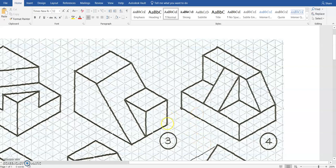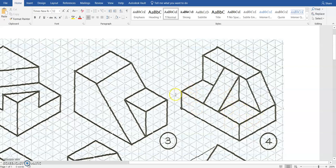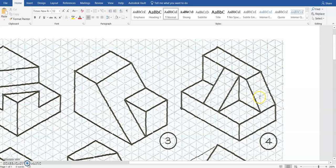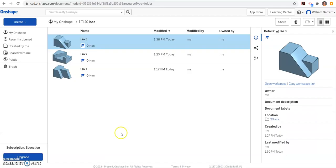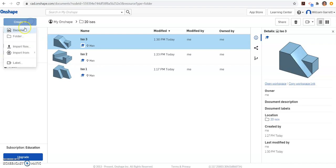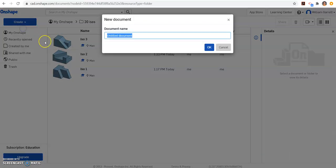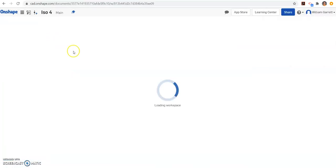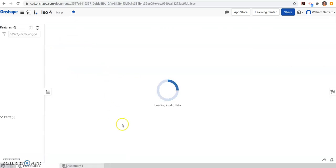Hello, and in this video we're going to use Onshape to create ISO number 4. To do this, we're going to use an additive method again. We'll start by making this little box, then create these two upper shapes and add those in as well. We'll start by creating our document like always and name it ISO 4 because it's our fourth ISO.